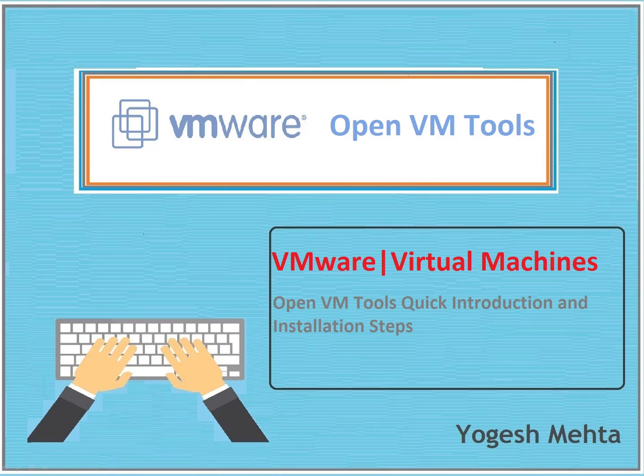Welcome to this session, Techies. Yogesh again. In this session, we're going to talk about VMware virtual machines, open VM tools, quick installation, and installation steps.